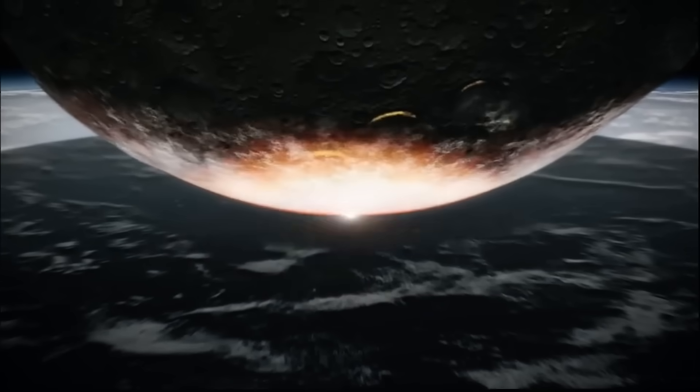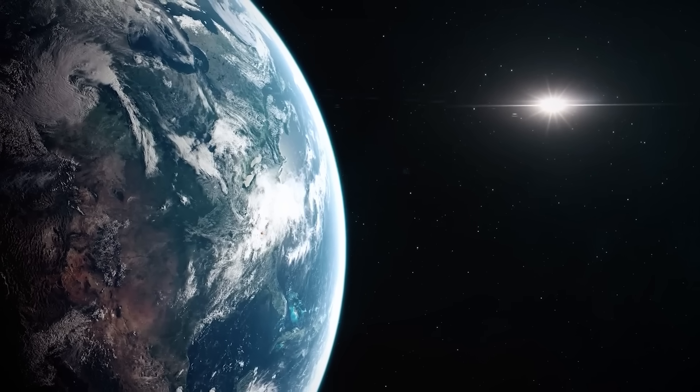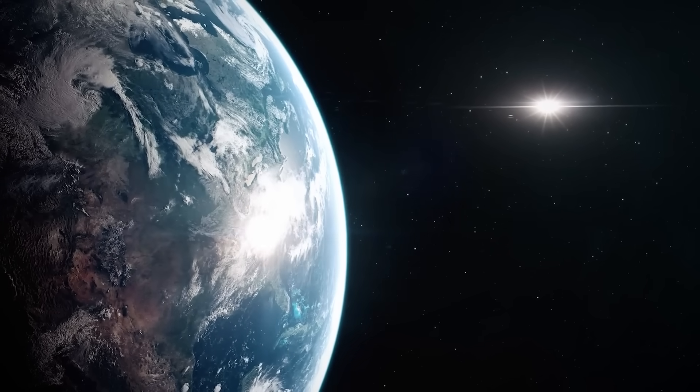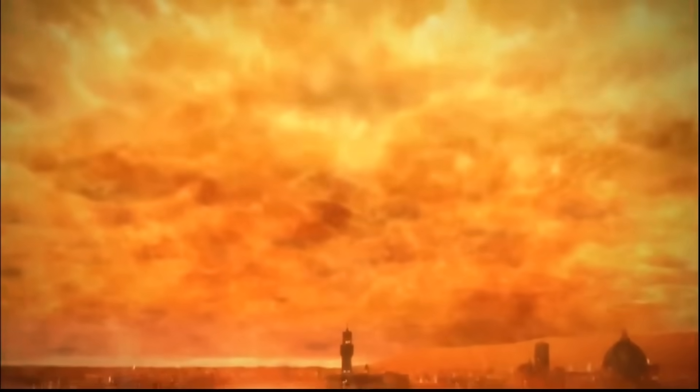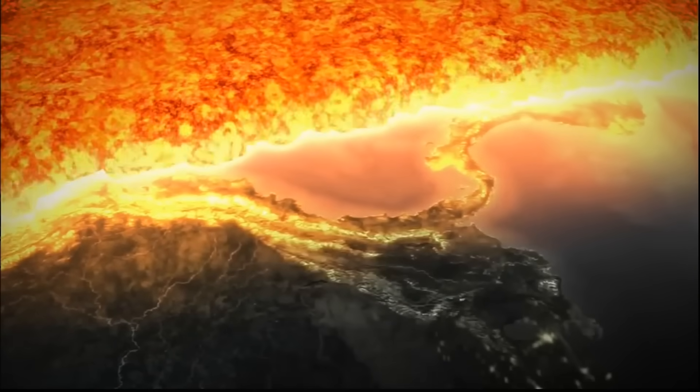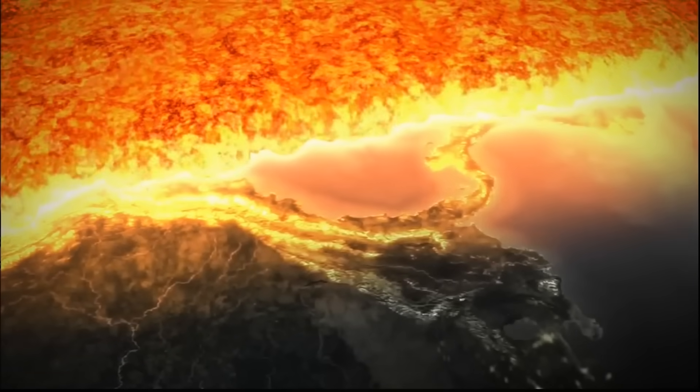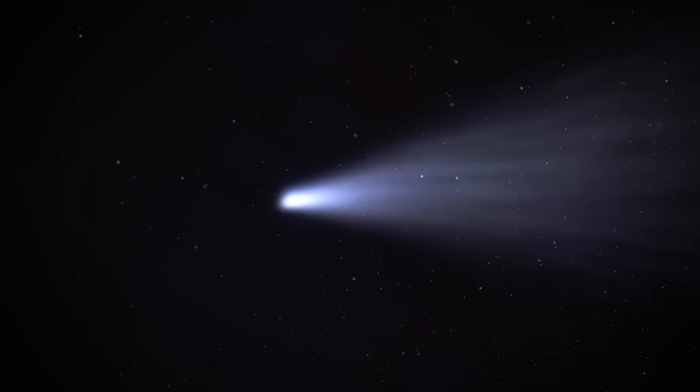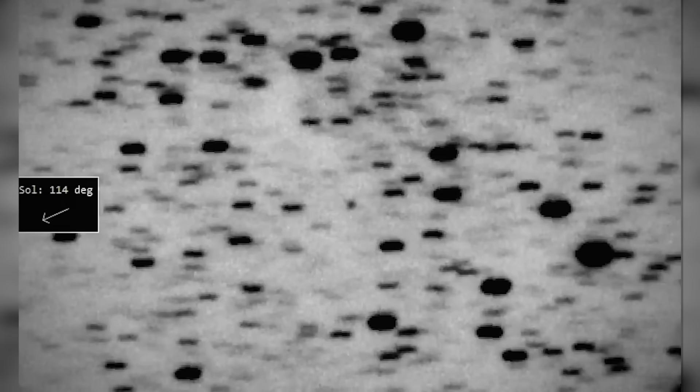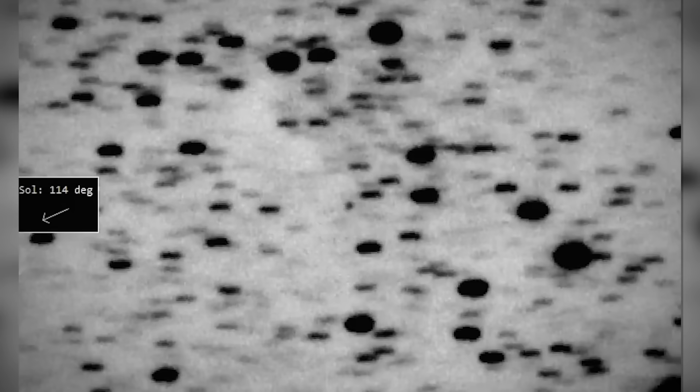Yet, Professor Loeb's question lingers. What if it was sent here? What if the trajectory is too perfect, the timing too convenient? What if this massive interstellar visitor is something more than just a wandering comet? This isn't just idle speculation. It drives us to observe more carefully, to check for unexpected behaviors, to watch closely when 3I-ATLAS reemerges from behind the sun. The James Webb Space Telescope will be looking for any hint of non-gravitational acceleration that might suggest something beyond natural forces at work.